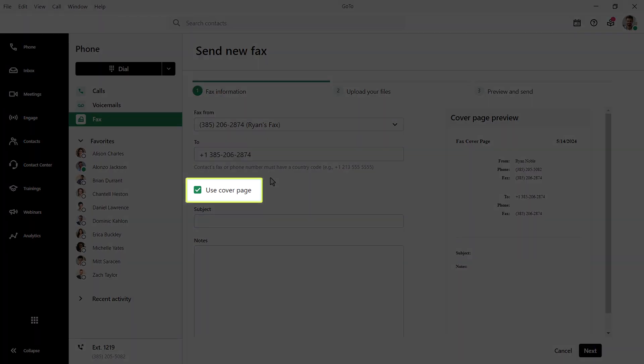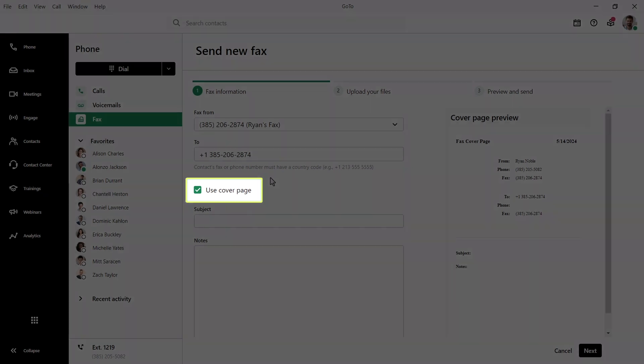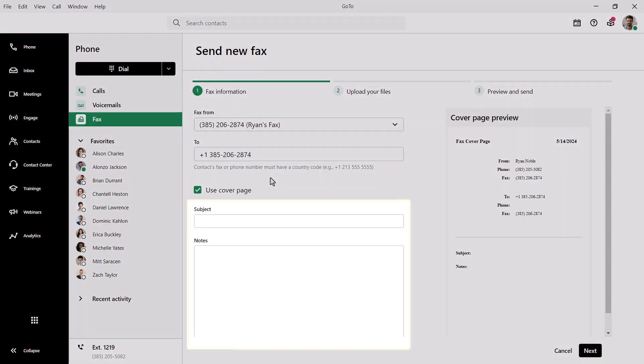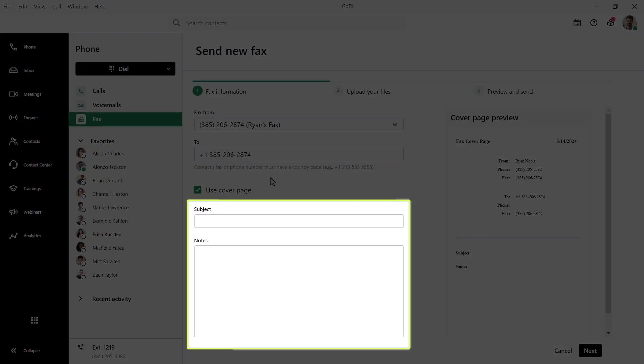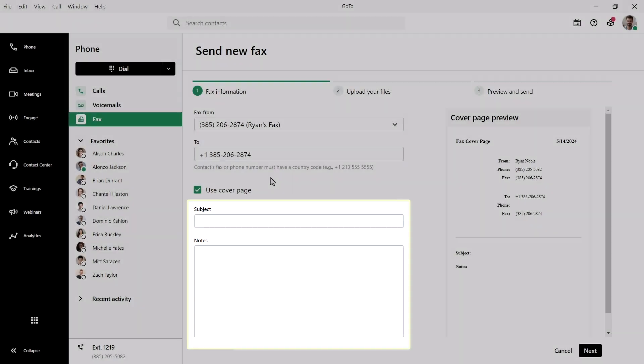You can click this setting if you'd like to include a fax cover sheet. These are especially helpful if sending to a destination that may receive many faxes daily to keep things organized. You can include information in the subject and notes fields if you choose to include a cover page.